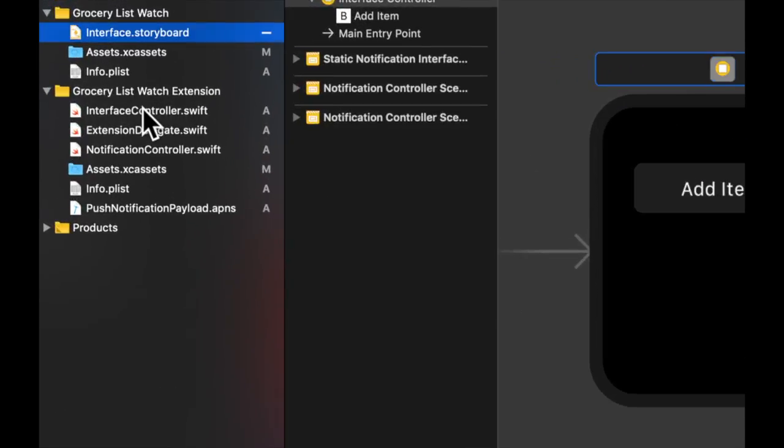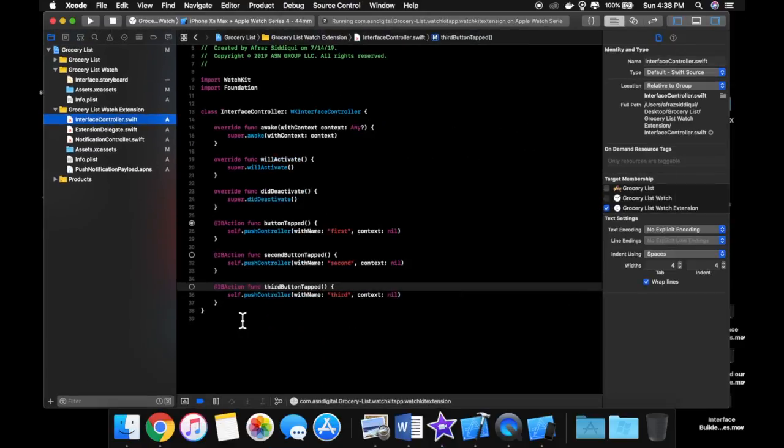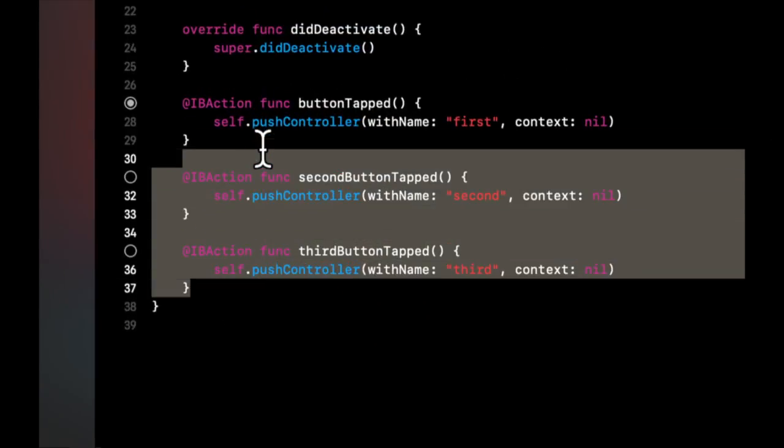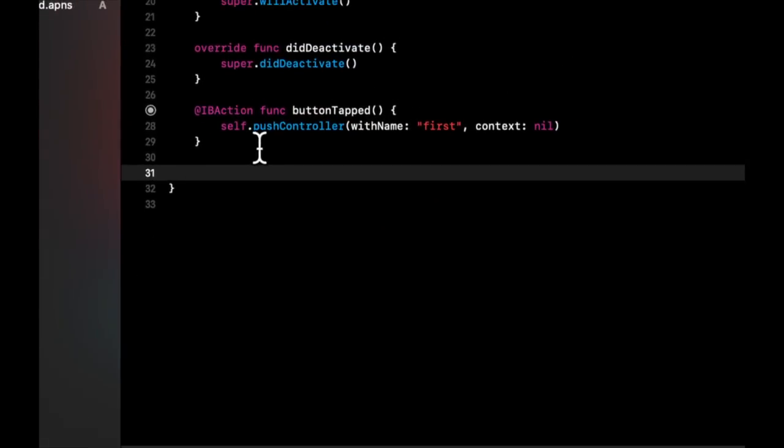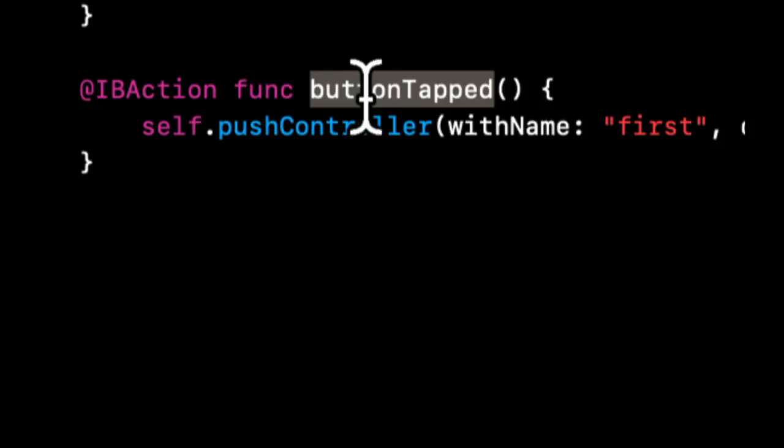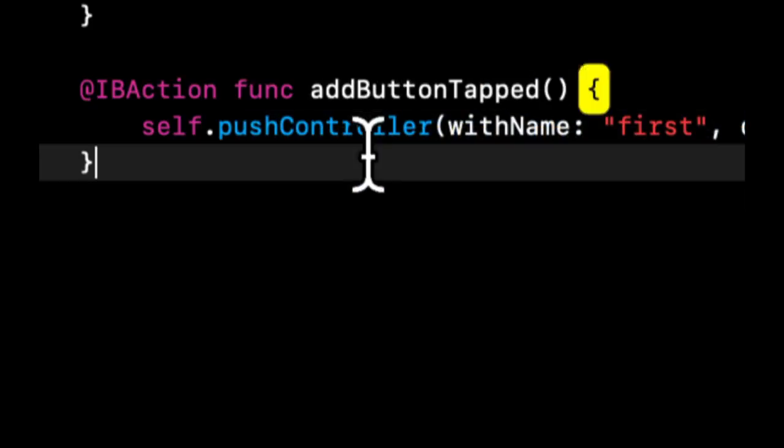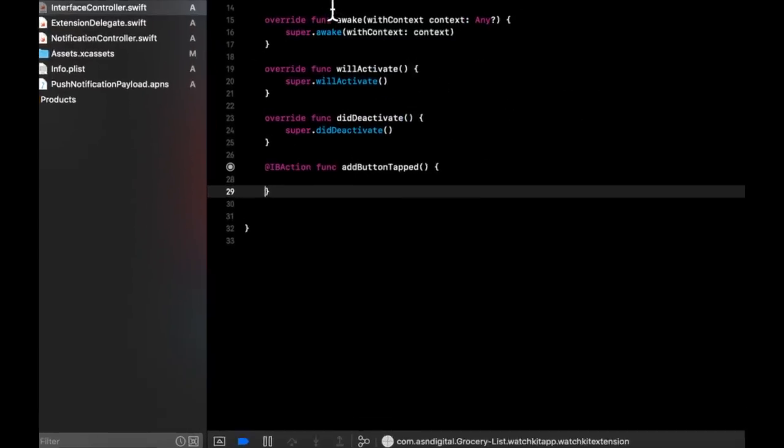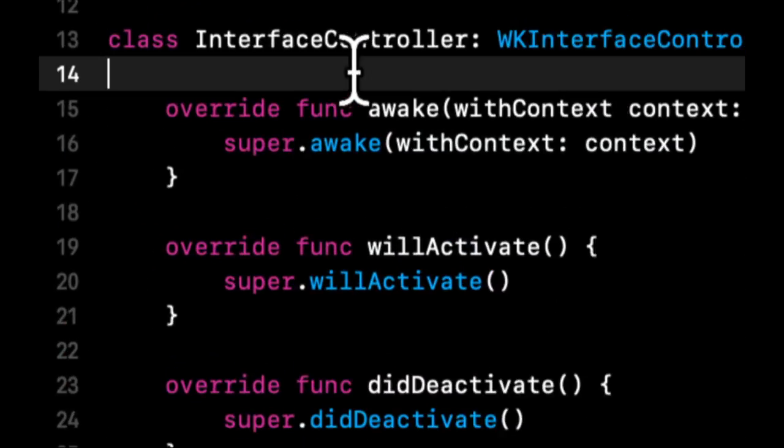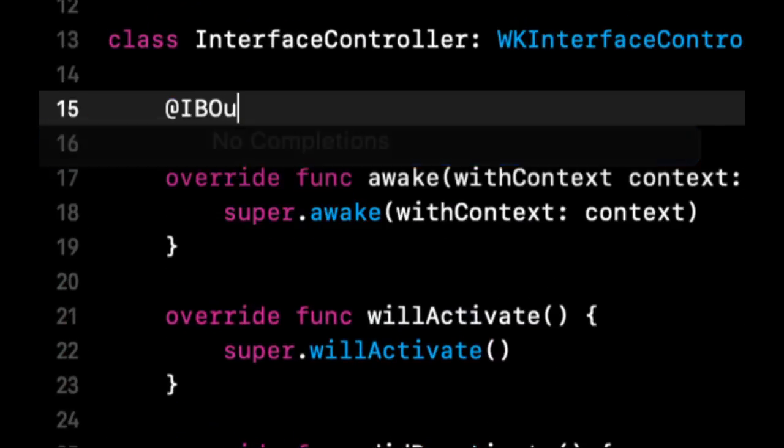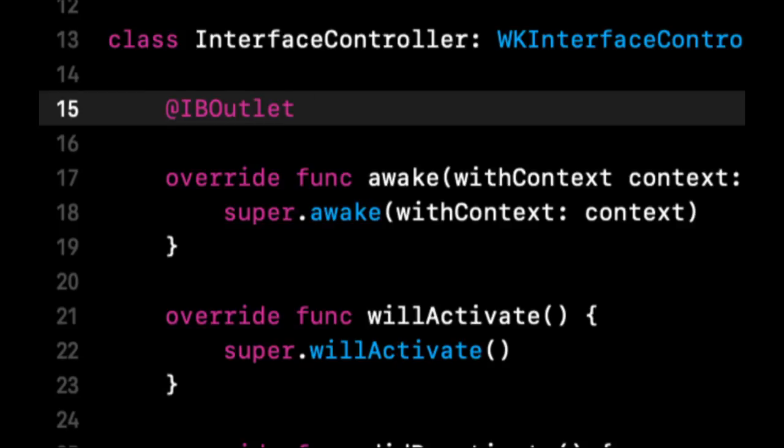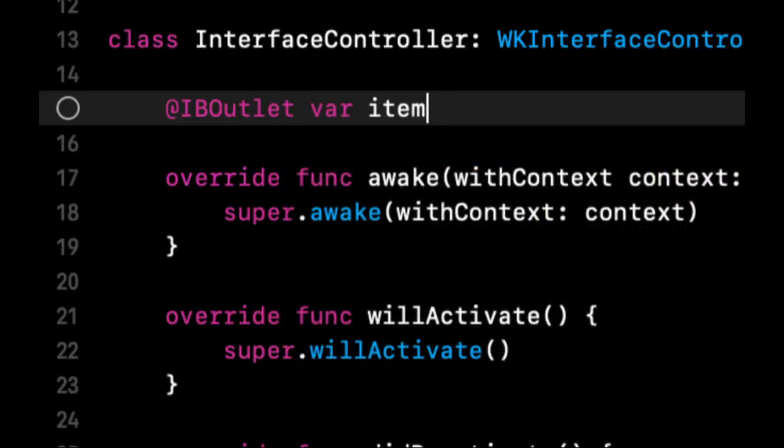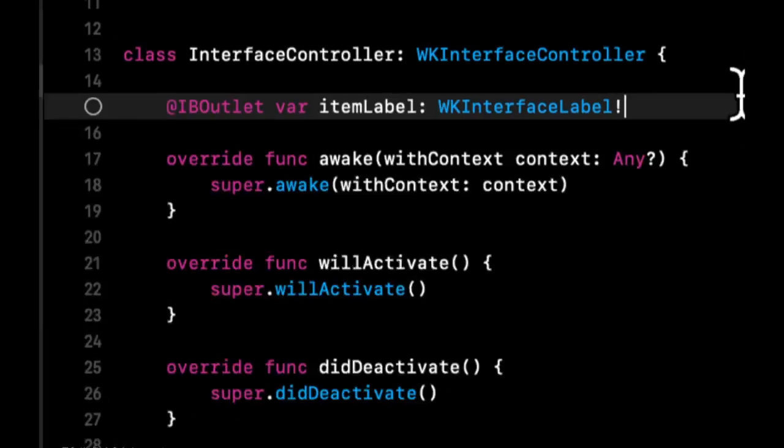Let's head back to our code and delete two of these actions. Let's change this action to Add Button tapped, and let's add a label outlet, which is going to be item. Let's call it item label and make it a little more specific.